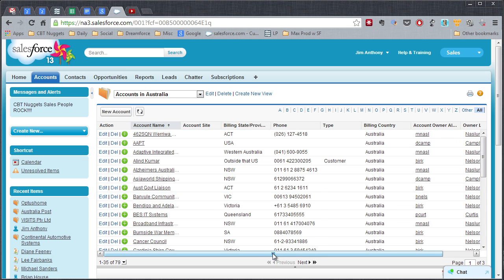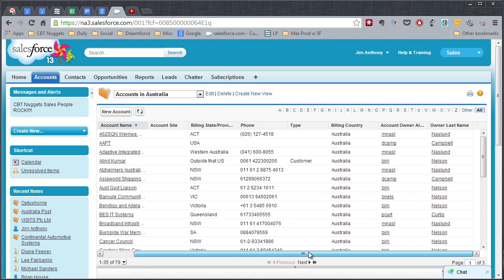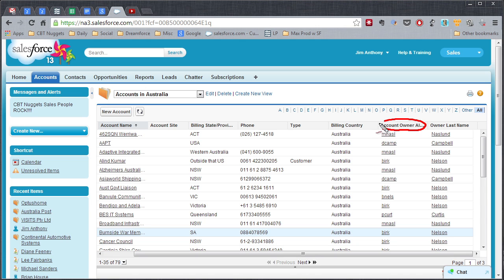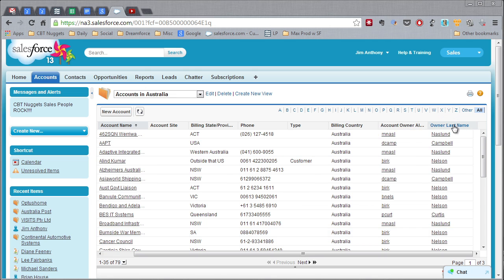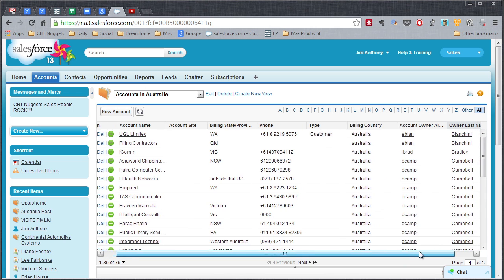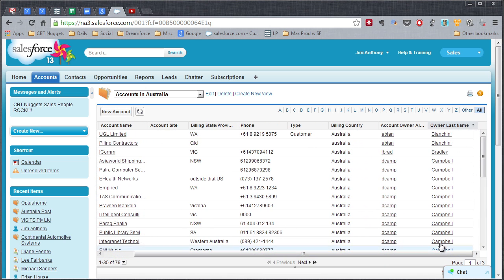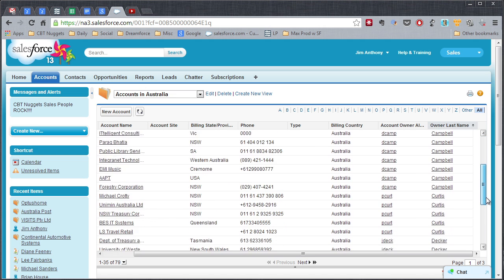And we can scroll horizontally over here. You'll notice that we have the Account Owner Alias here and then the Owner Last Name. As you can see, these aliases are a bit cryptic, so I'd rather just sort by the last name. So let's do that. We'll click on this column. And now we'll scroll over again here. You can see how they're all listed out by the name of the owner.